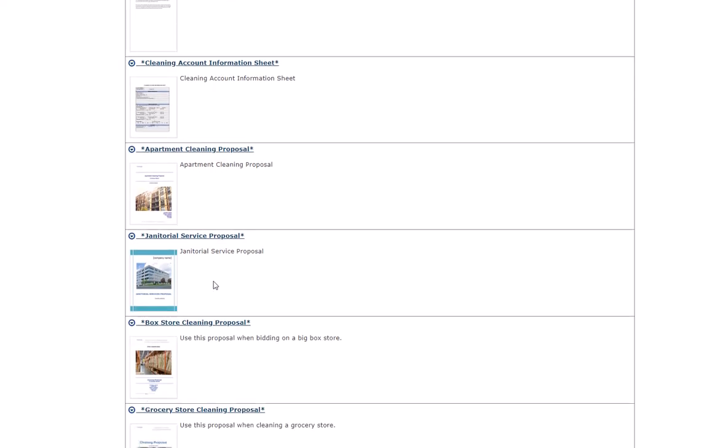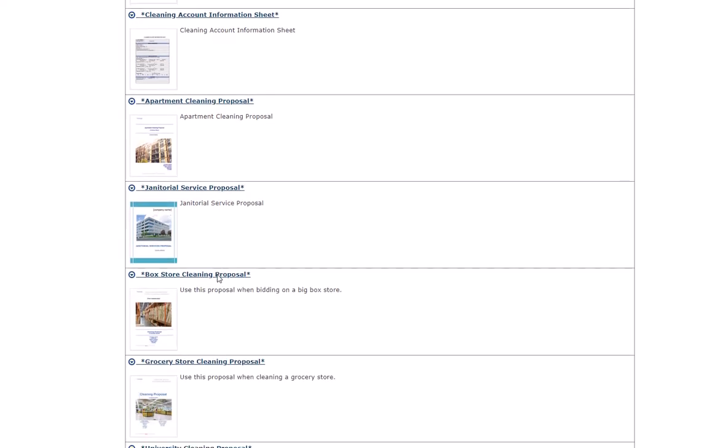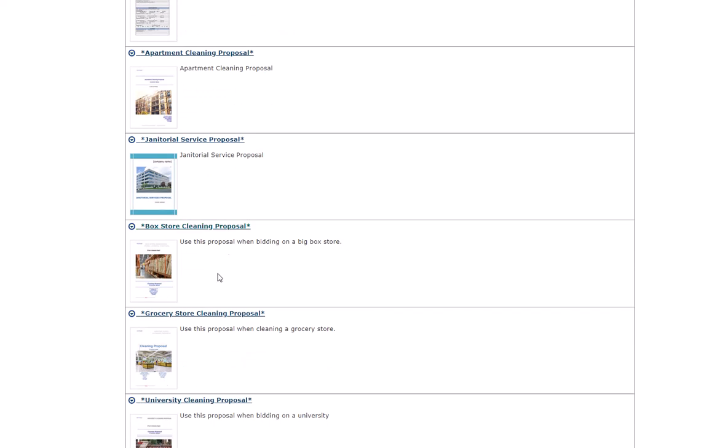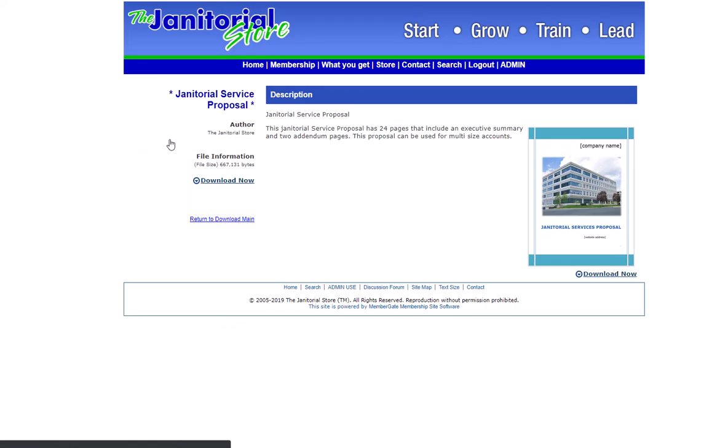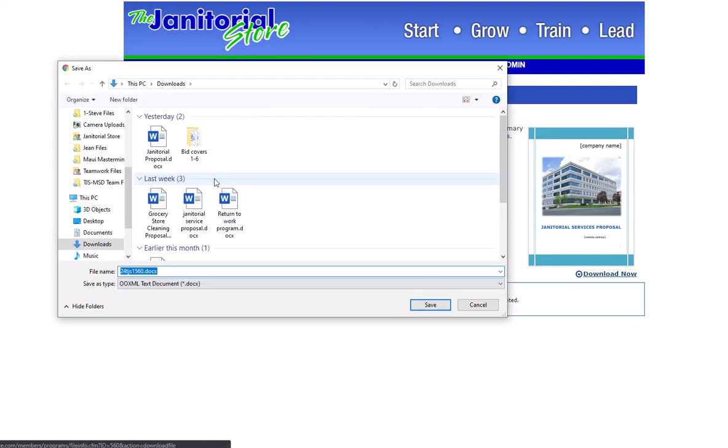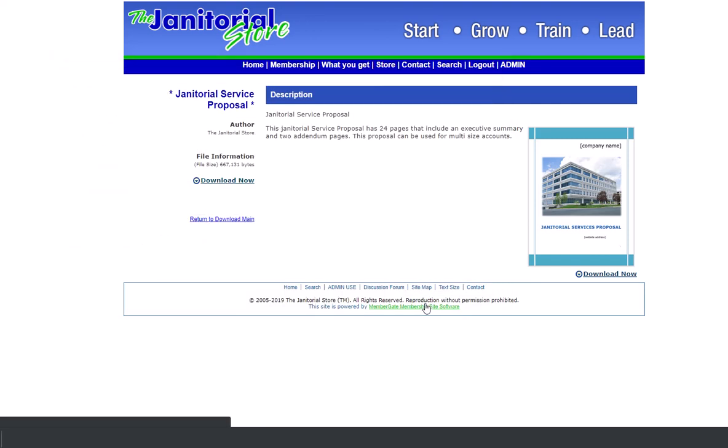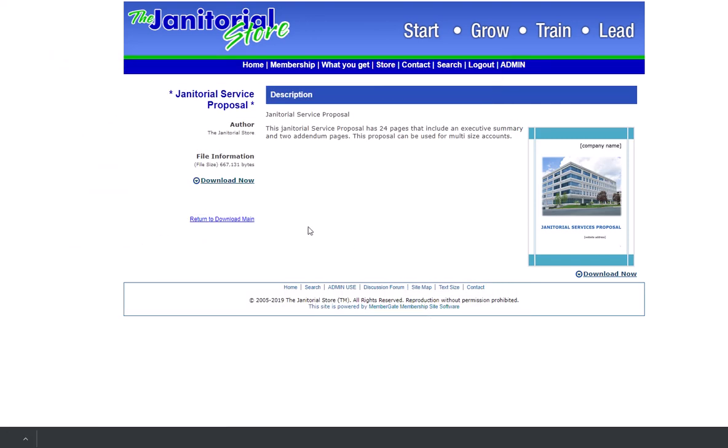For example, let's say we want to do a janitorial service proposal. You click on it, you download it to our computer. So now we're just going to save it on our computer, then we save it.